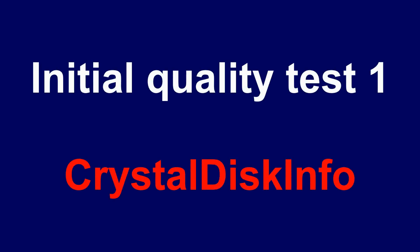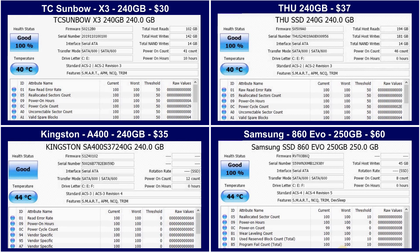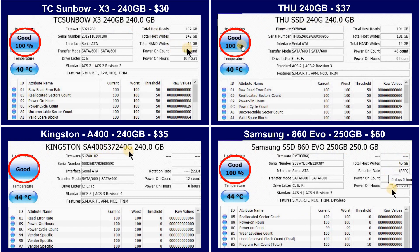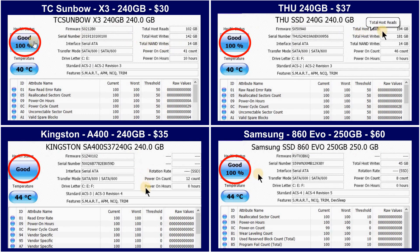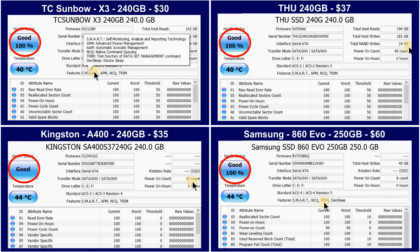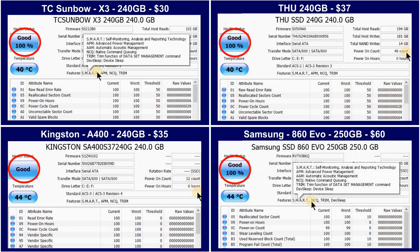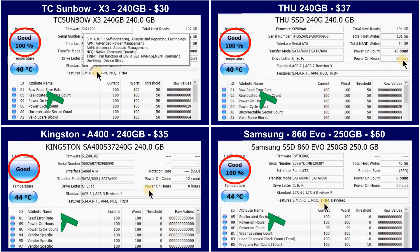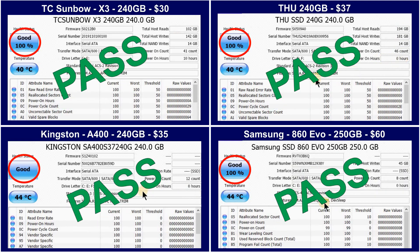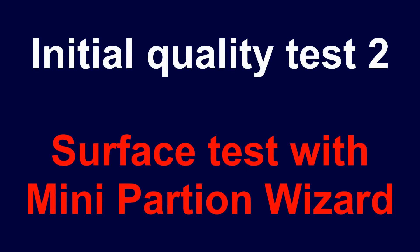The first test is the initial quality test using Crystal Disk Info. This test shows us that all SSDs pass and they are in good health, as shown on the left of each screen. It also tells us if these SSDs have been used before, which is especially important for the budget ones — to make sure the manufacturer didn't use used parts.